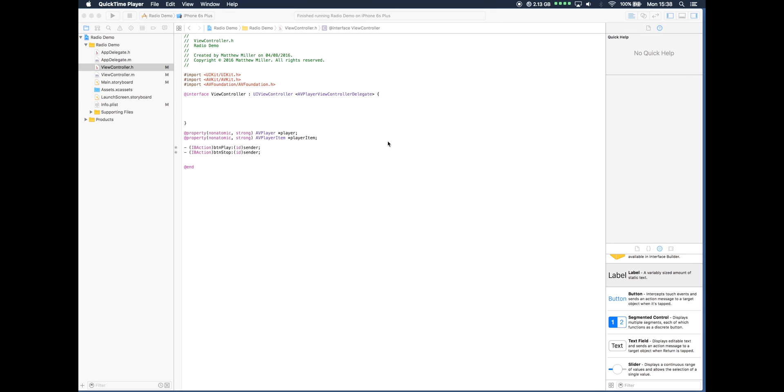So for example, while a user is listening to a radio station app, they can see on the screen what track is actually playing. This is very useful.